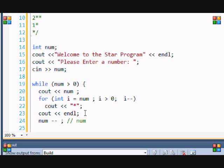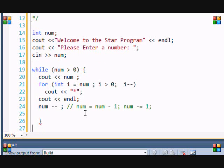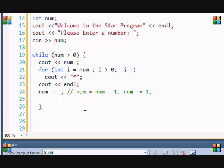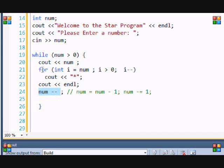Then we're going to put num minus minus, and that is also equal to num equals num minus one, or num minus equals one. They're all the same thing. What we basically did is lower it by one, so each time it loops, each time it goes through, num is always lowered by one each time until it is equal to or less than zero, then the program will end.